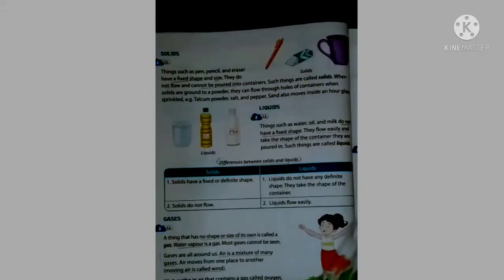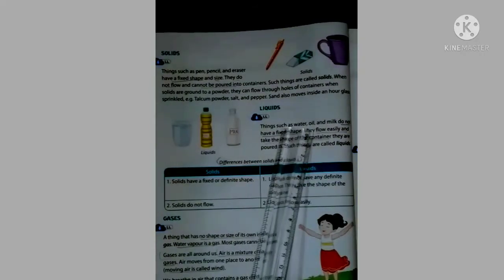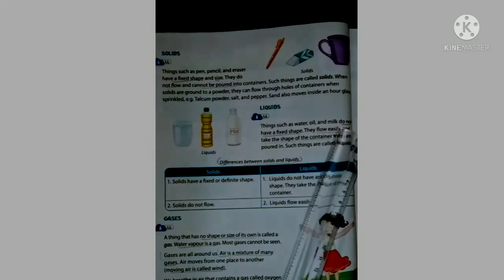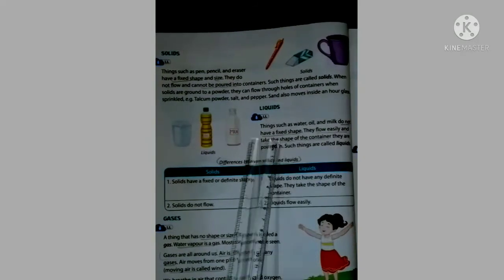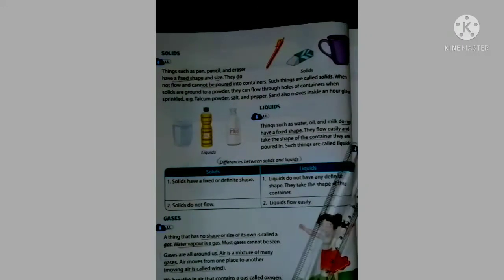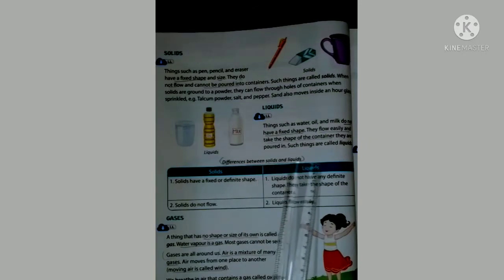Next — Liquids: Things such as water, oil, and milk do not have a fixed shape. They flow easily and take the shape of the container they are poured in. Such things are called liquids. Underline the words: do not have fixed shape, flow easily, take the shape of the container.